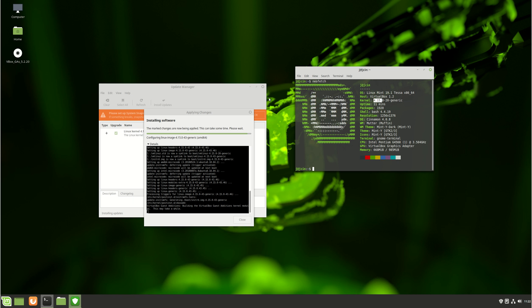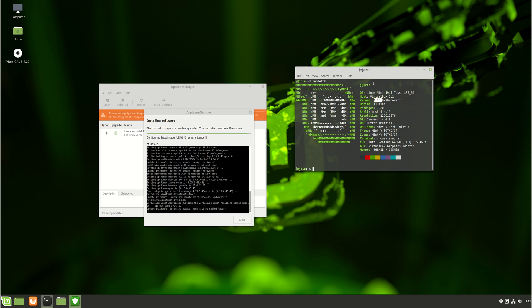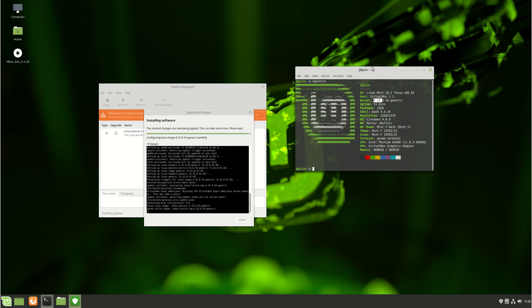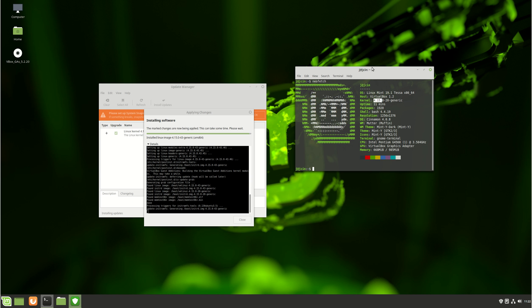I will show you guys in a later video how to actually upgrade to the latest and greatest version of the Linux kernel on Linux Mint 19.1. I'll pop some disclaimers in that video, I'm sure, because it may have some stability issues.